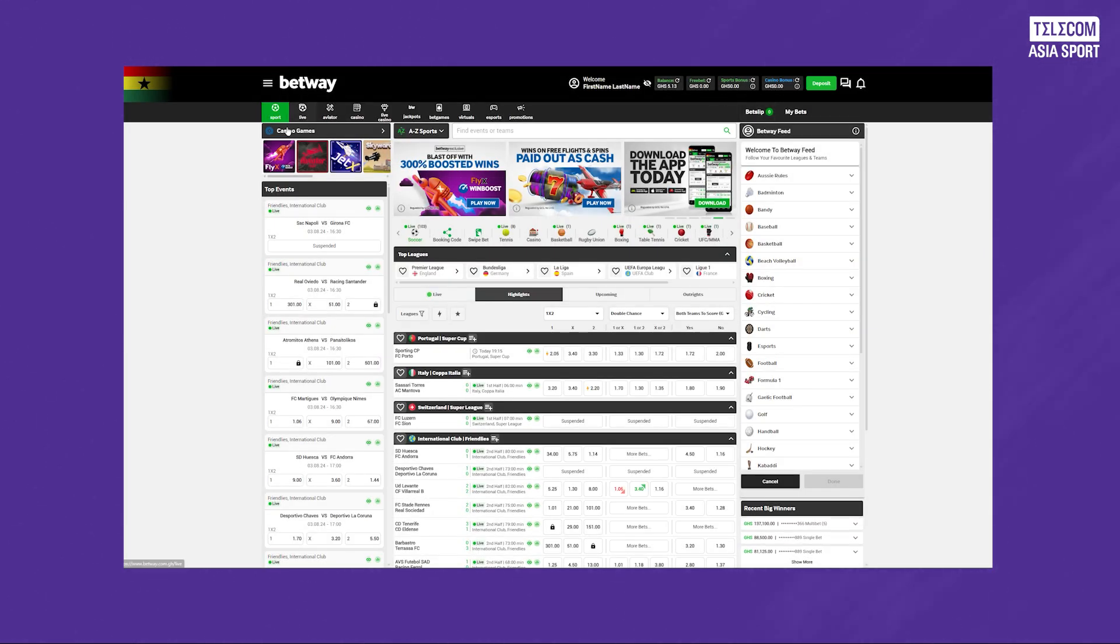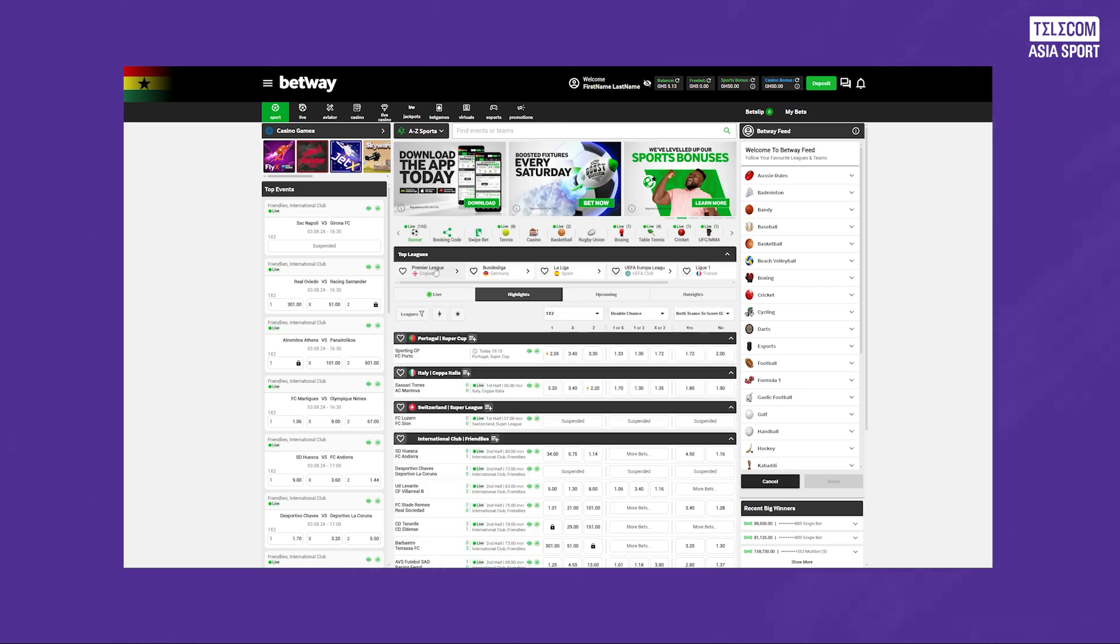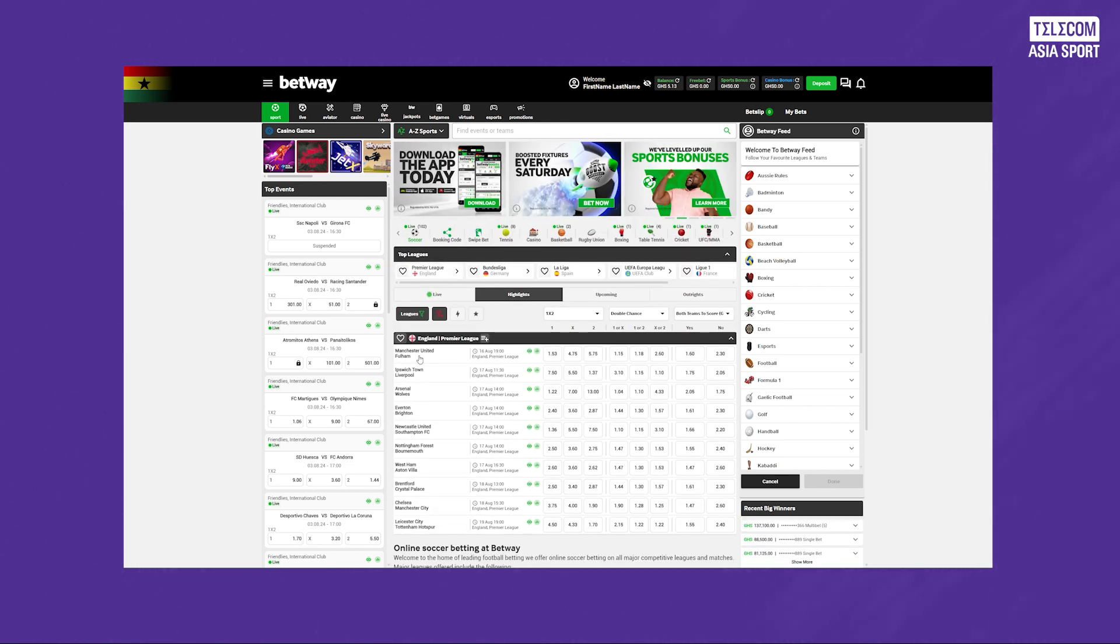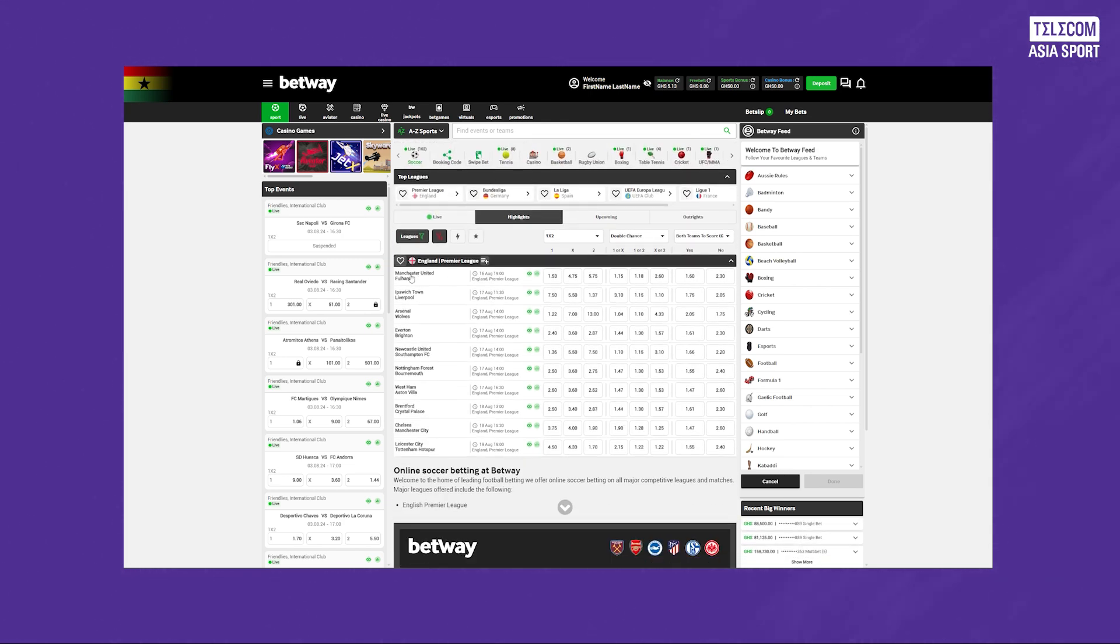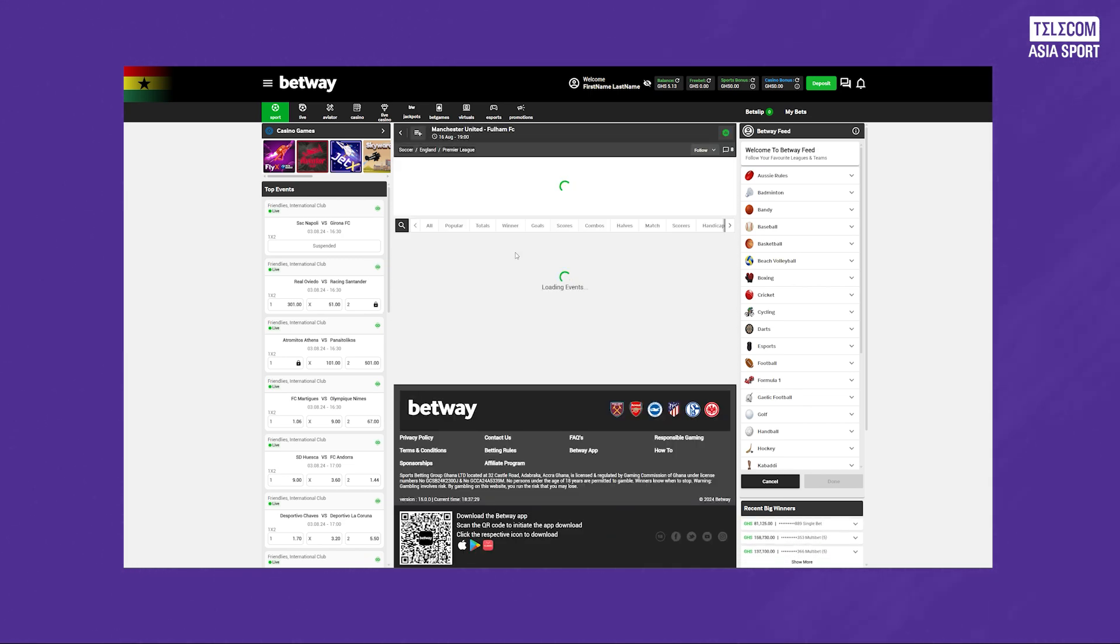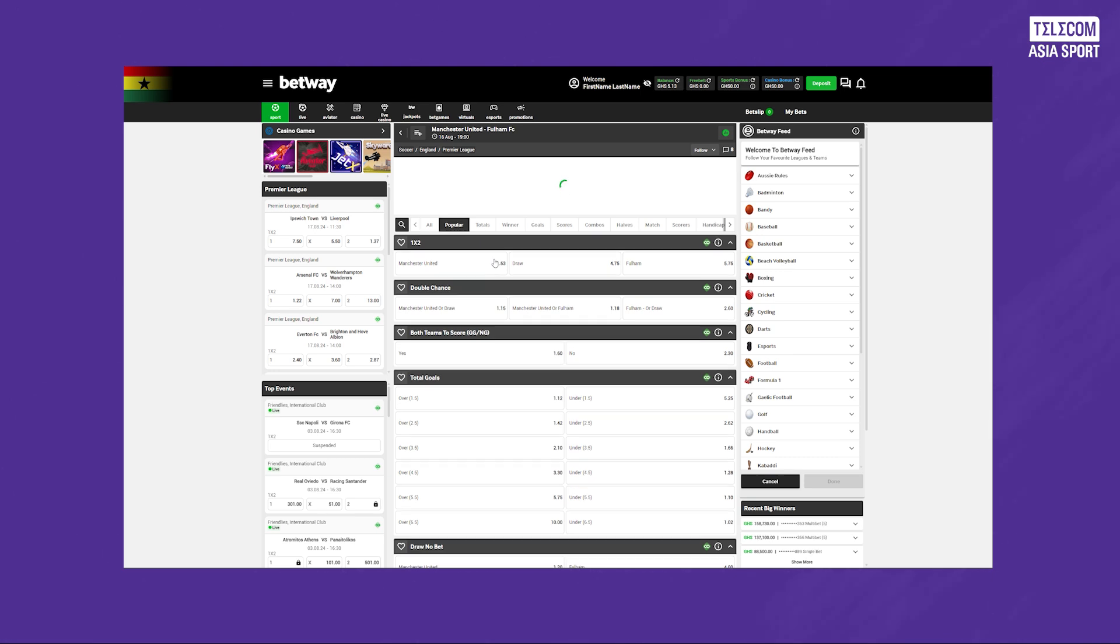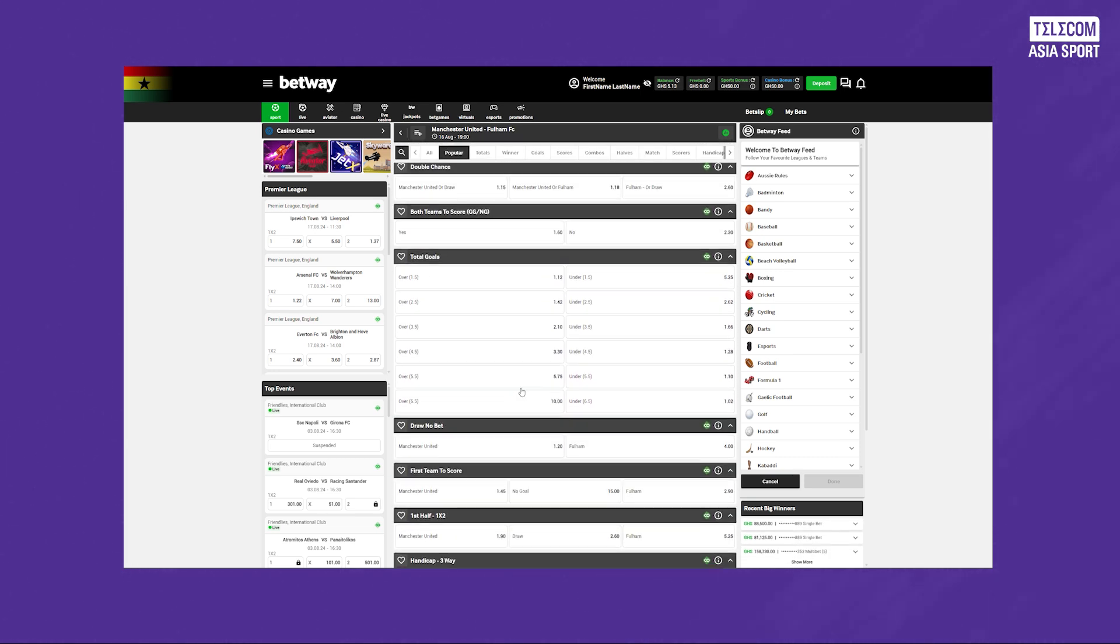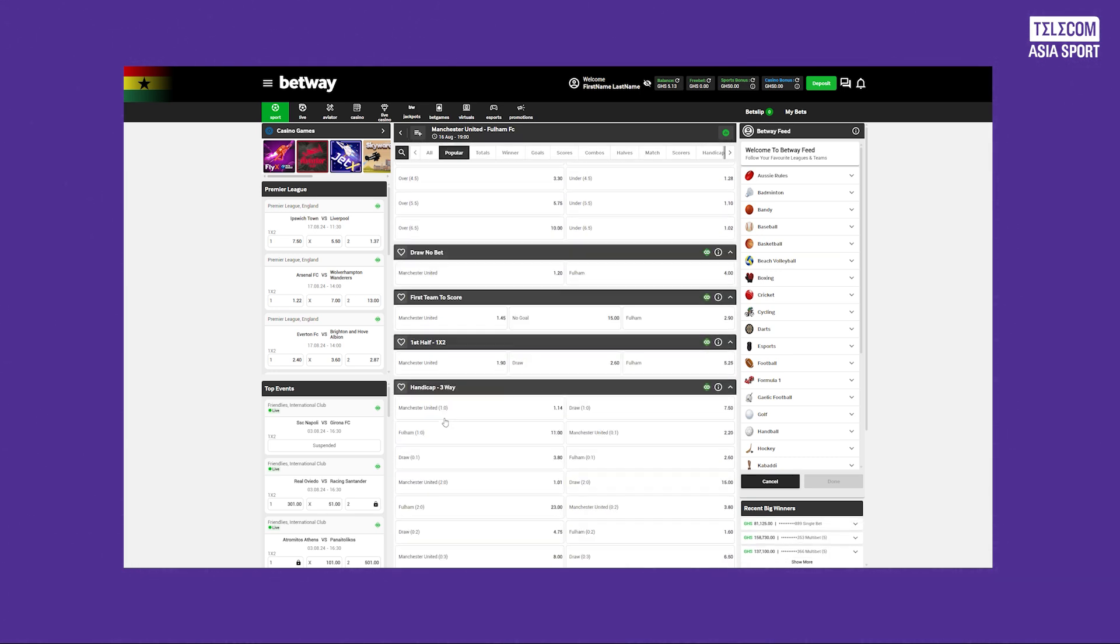Once your account is set up, it's time to deposit funds. Go to the Deposit section, choose your preferred payment method and enter the amount you want to add to your betting balance. Betway offers various payment options so you can pick the one that works best for you.